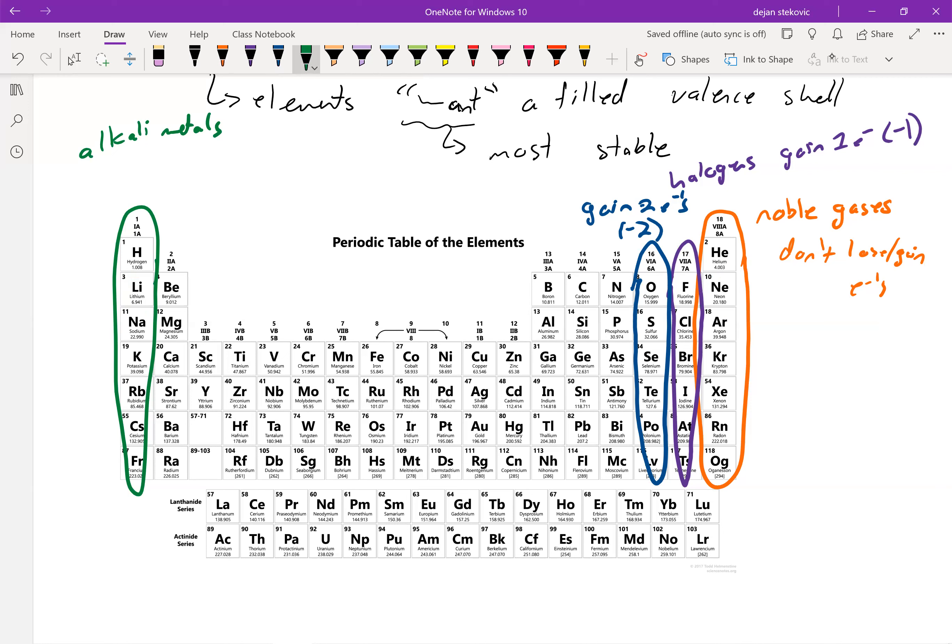And thus, then that core shell becomes the valence shell, and it's already all filled up. And same thing for this whole column. They're all going to just lose an electron for a charge of plus one.